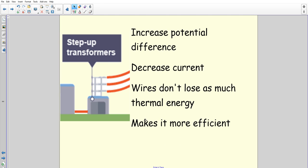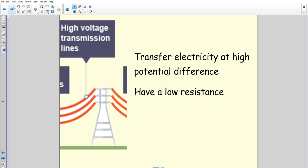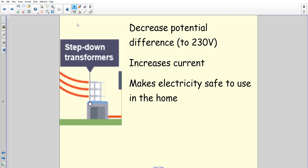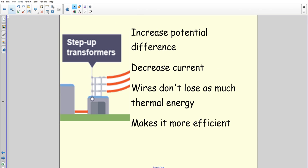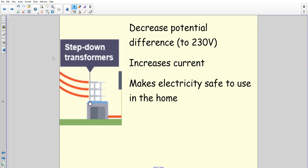Then go on to the transmission cables, explain that and link it together: 'the next part of the national grid is the transmission lines, these do this and have this.' Then the last bit — the step-down transformers — and you might end by saying 'this then transfers electricity to your home safely.' Go through the three parts, make a few points for each. You can get most of your marks for the step-up transformers as it's the most complicated, then a couple of marks each for the other two. Write it out in full sentences — a good decent-sized paragraph. Bullet points are not going to get you six marks.